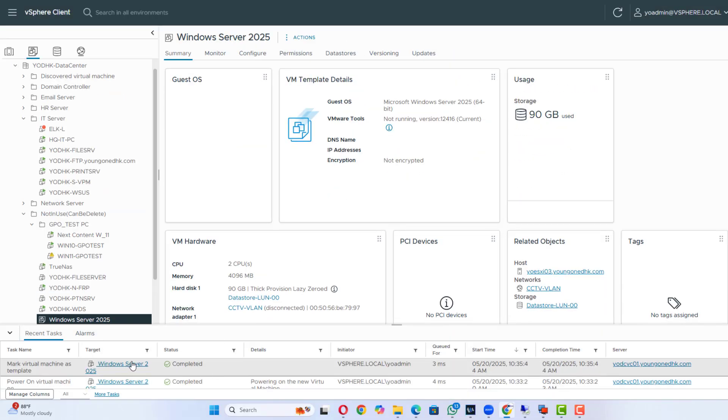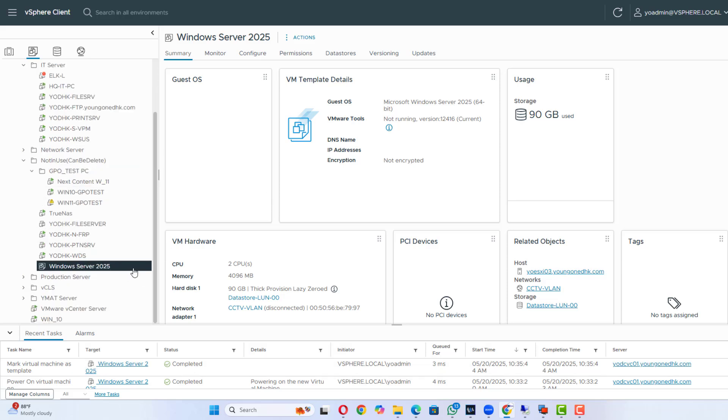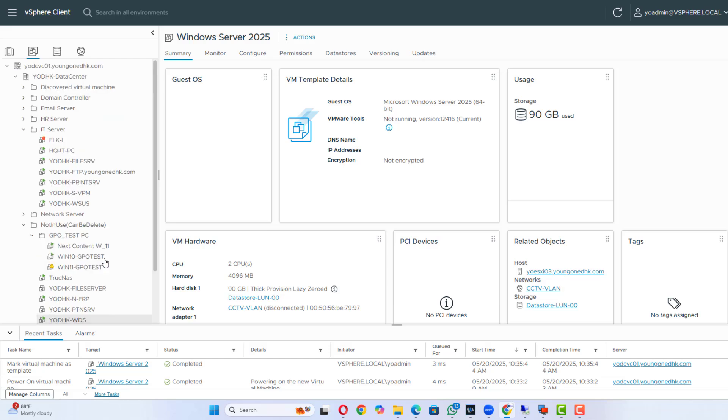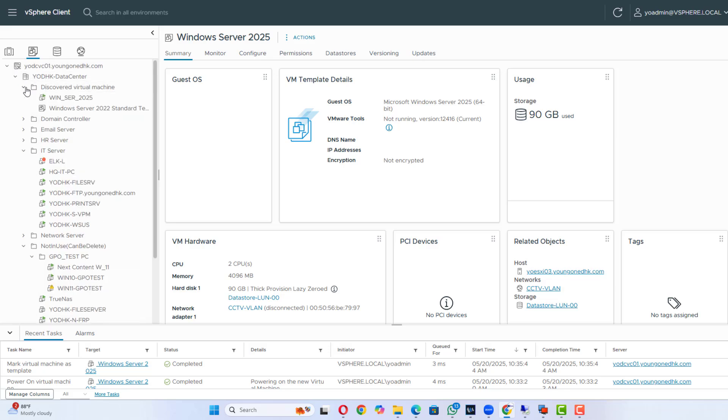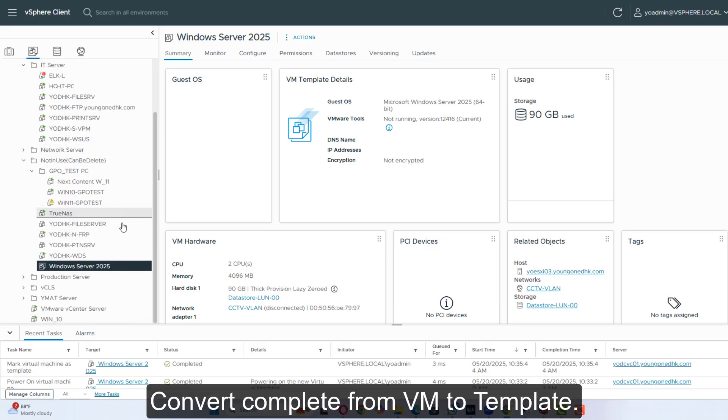The VM disappears from the list and moves to the Templates view. Make sure the VM is sysprepped (Windows) or generalized (Linux) if needed before converting.